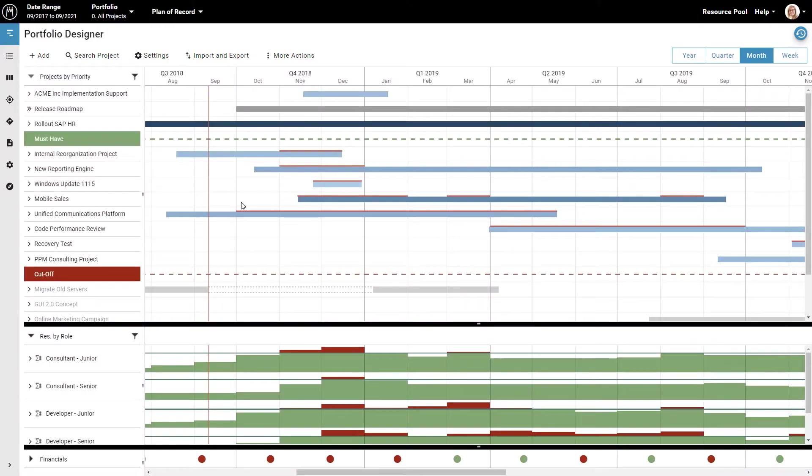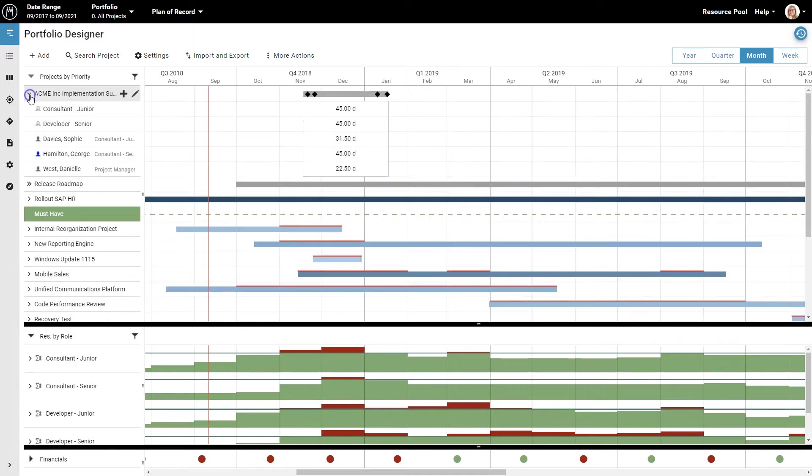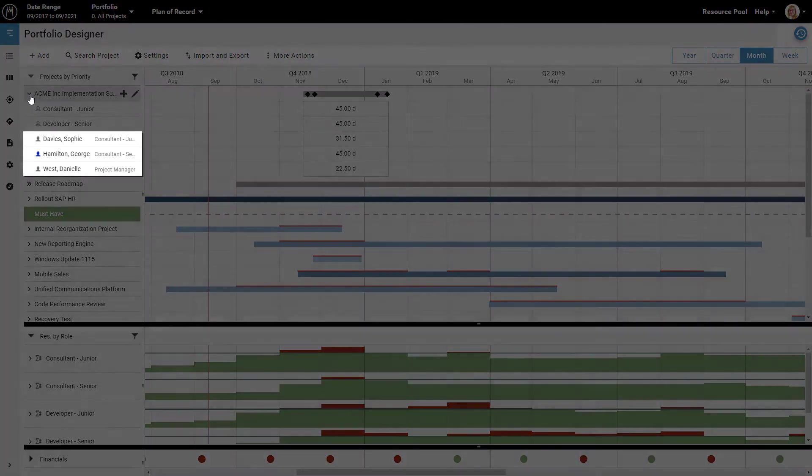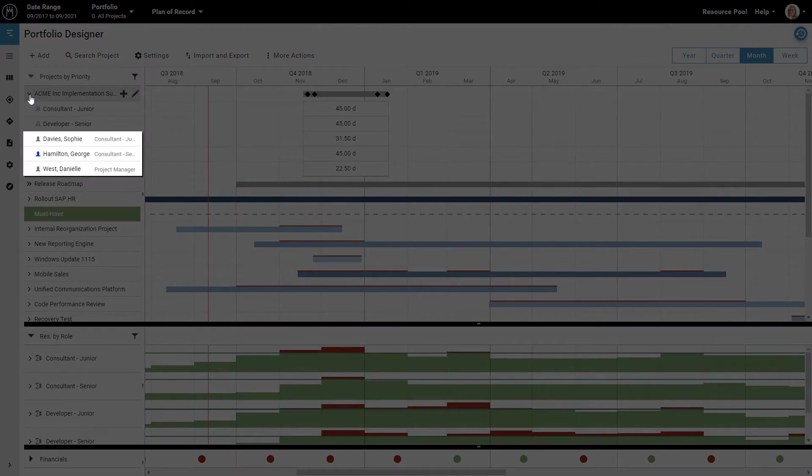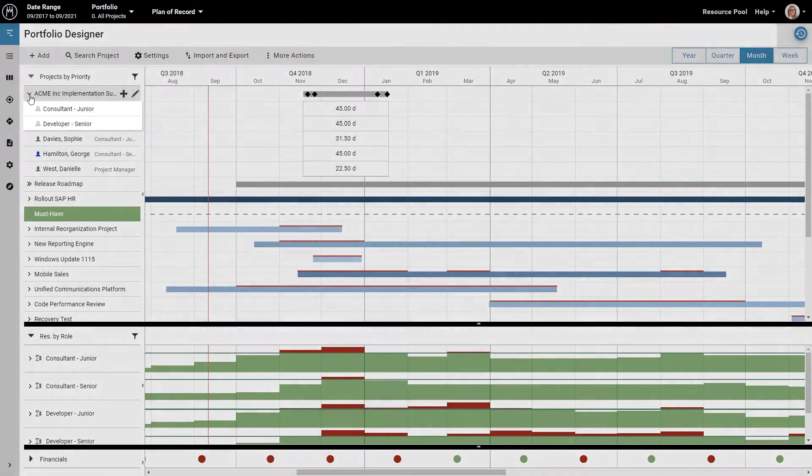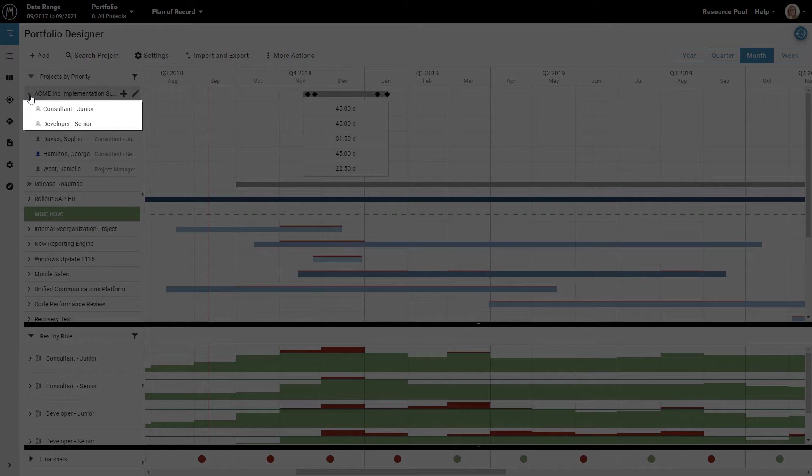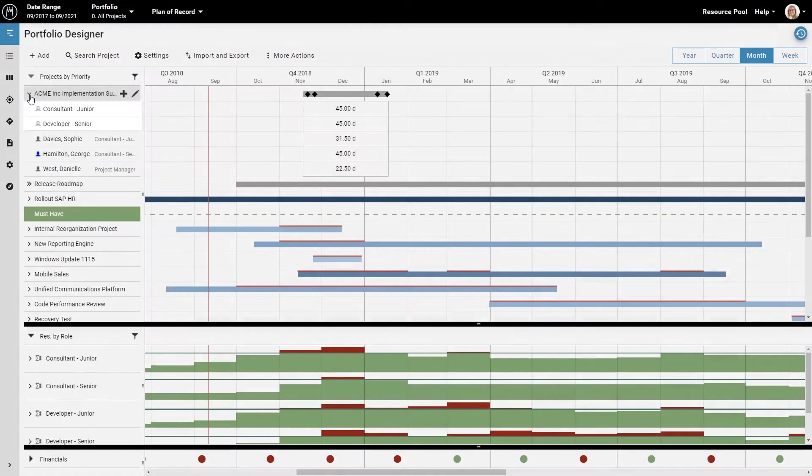You can expand every project by clicking the arrow next to the project name to see who is assigned to work on it. You can assign either individual employees, like Sophie, George, and Danielle here, or you can assign a role, like the junior consultant and senior developer here. This simply means that you want to have someone with this role working on this project, without worrying right now about who exactly it should be.